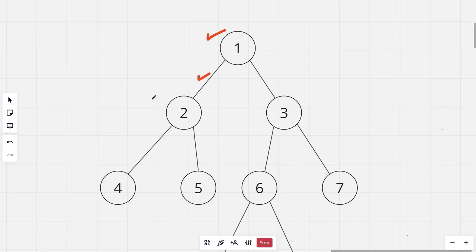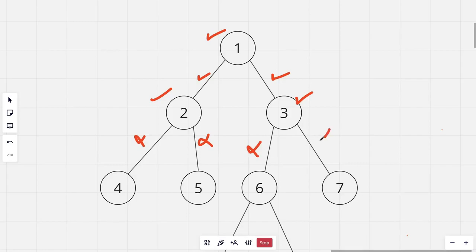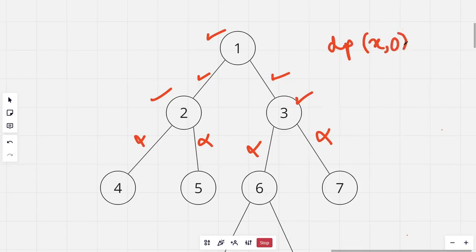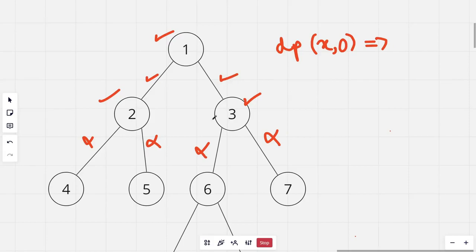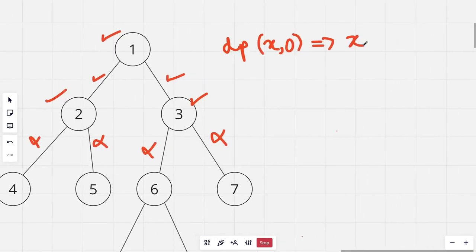If I choose edge (1, 2), then node 2 is also chosen and I cannot include either of its adjacent edges. Similarly, if I choose edge (1, 3) instead, then I cannot choose edges (3, 6) or (3, 7). We will use dynamic programming to break the problem into smaller subproblems. Let's define dp[x][0] as the maximum matching for the subtree rooted at node x when we choose not to keep any edge with x as an endpoint.